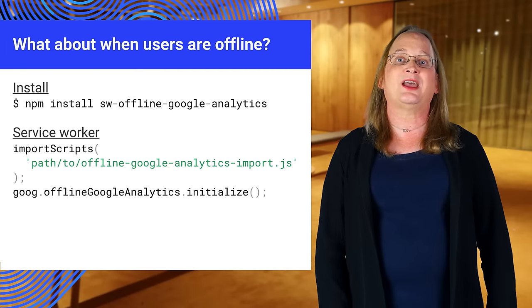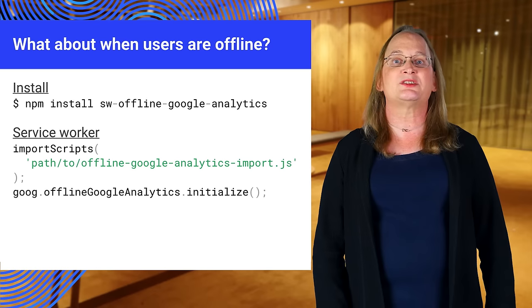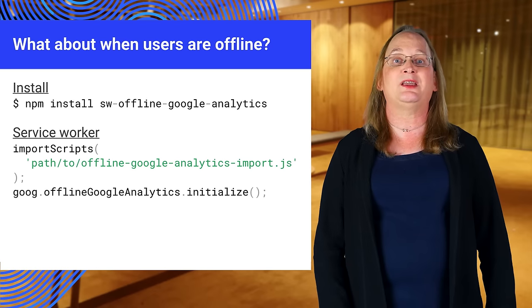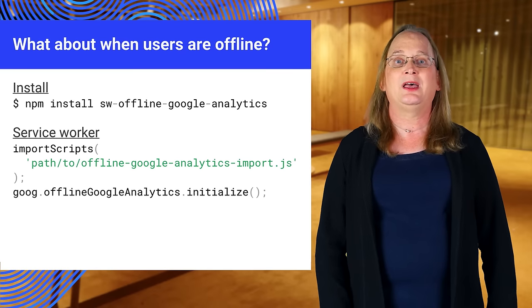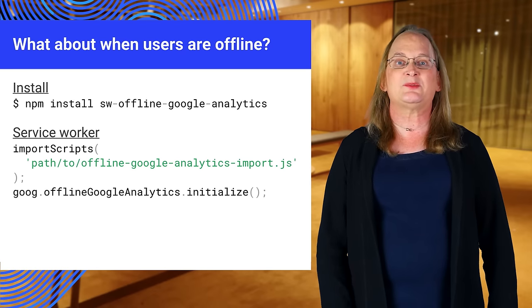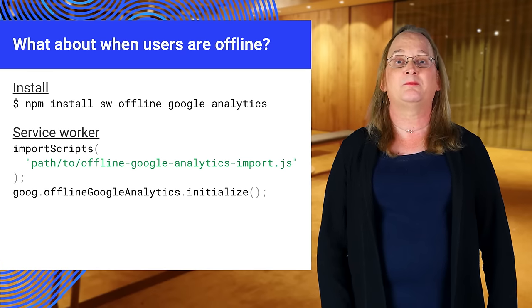This adds a fetch event handler to the service worker that only listens for requests made to the Google Analytics domain. The handler attempts to send Google Analytics normally.